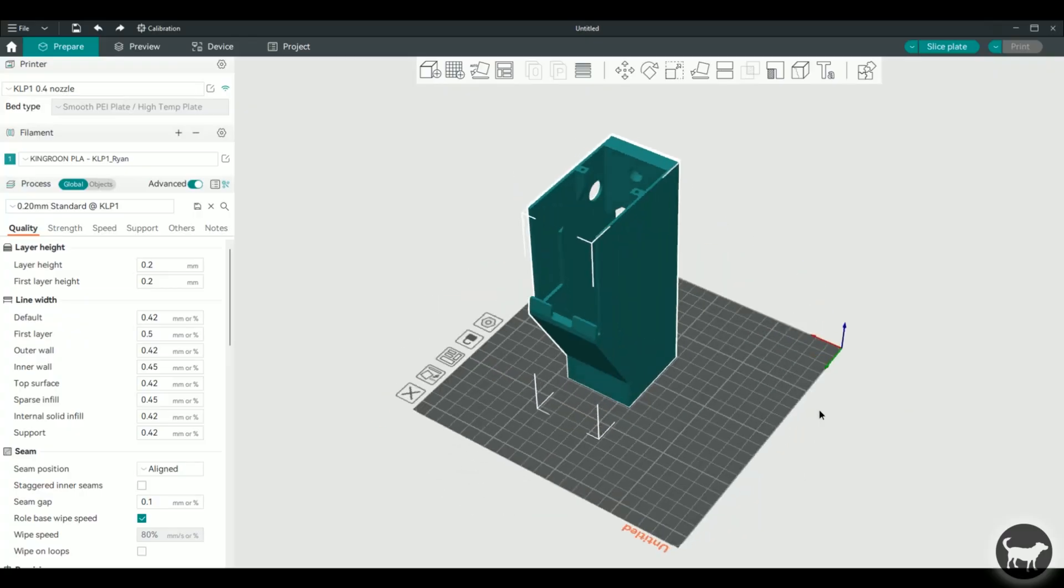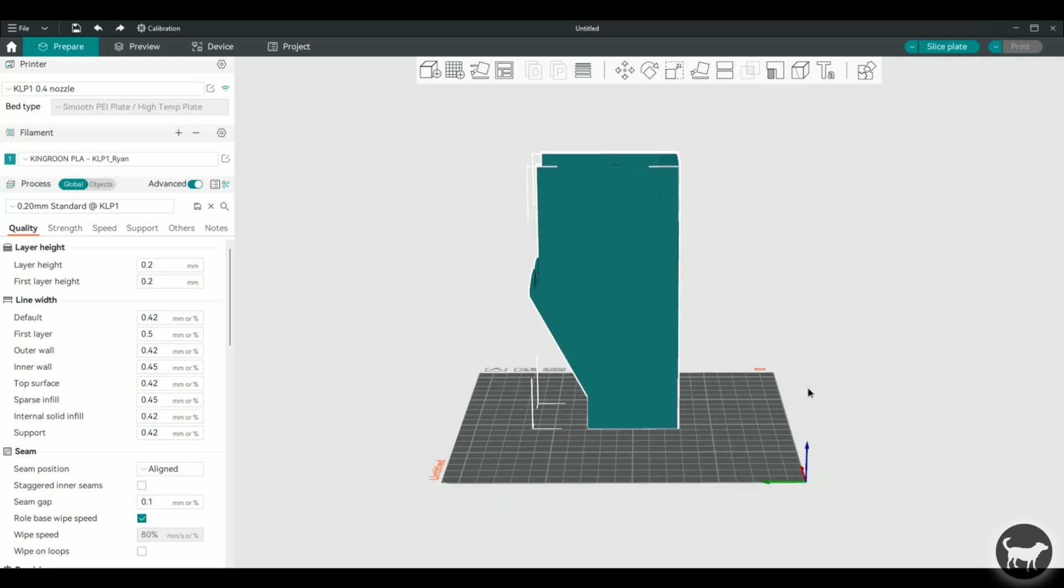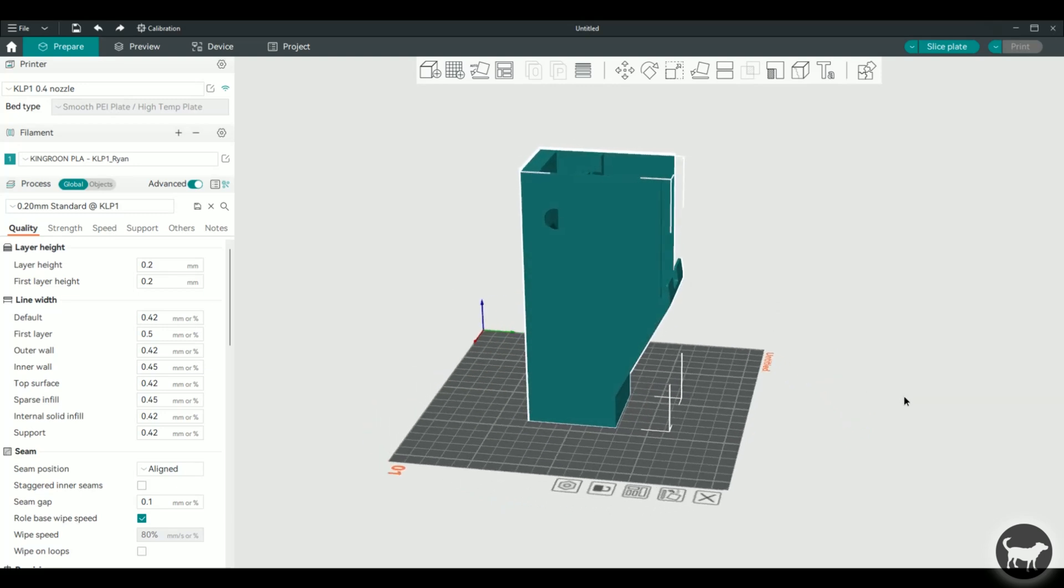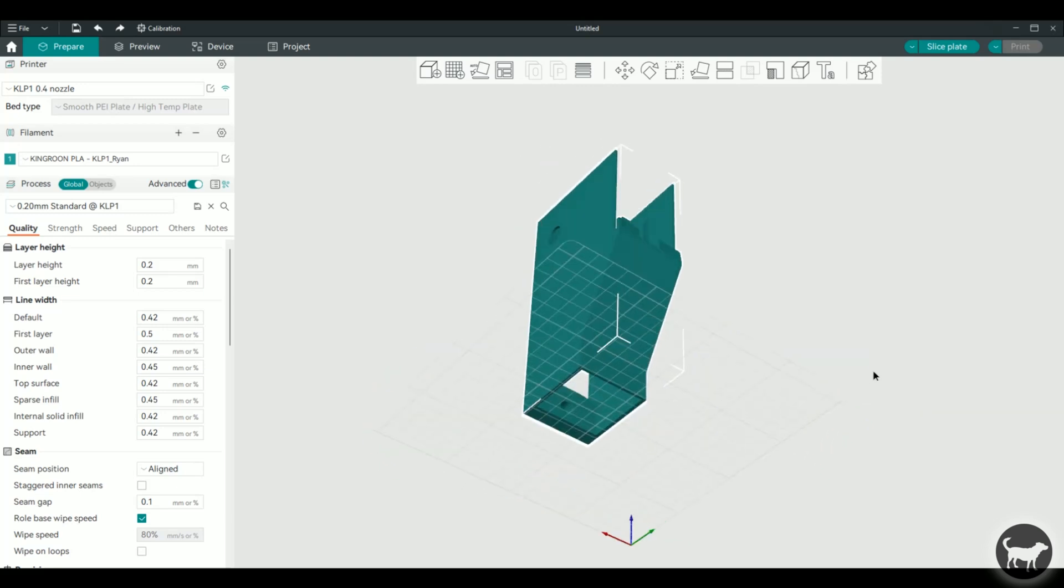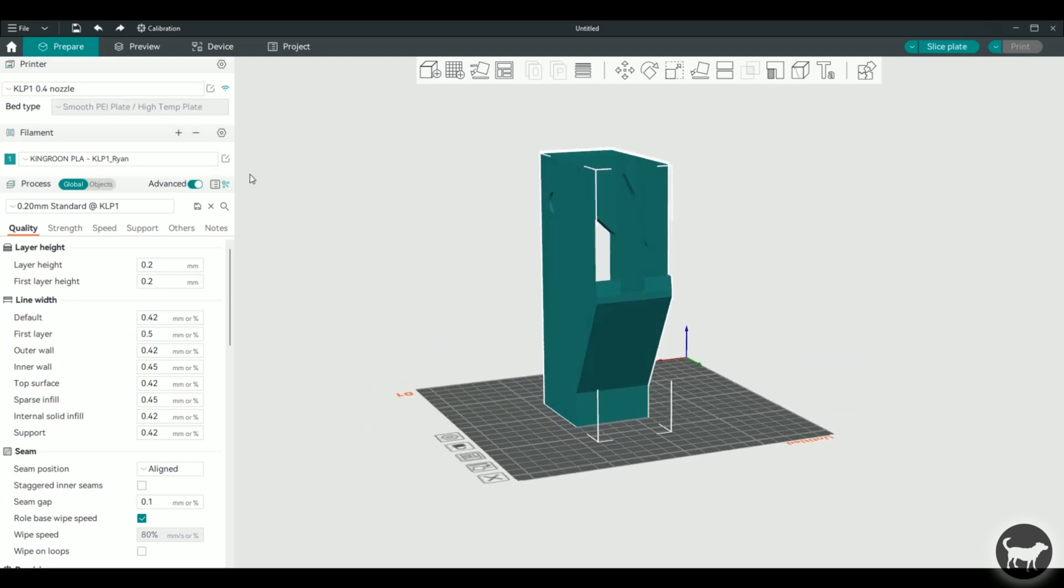Now, I was able to successfully print those Benchy's, so I opened the G-code files to see how they were made, and I noticed that they were sliced in something called Orca Slicer. I've never used Orca Slicer, but I thought it was worth a shot, so I set up the software and also found some printer profiles for the machine online for Orca Slicer. I was then able to print my models on the KLP-1 successfully.